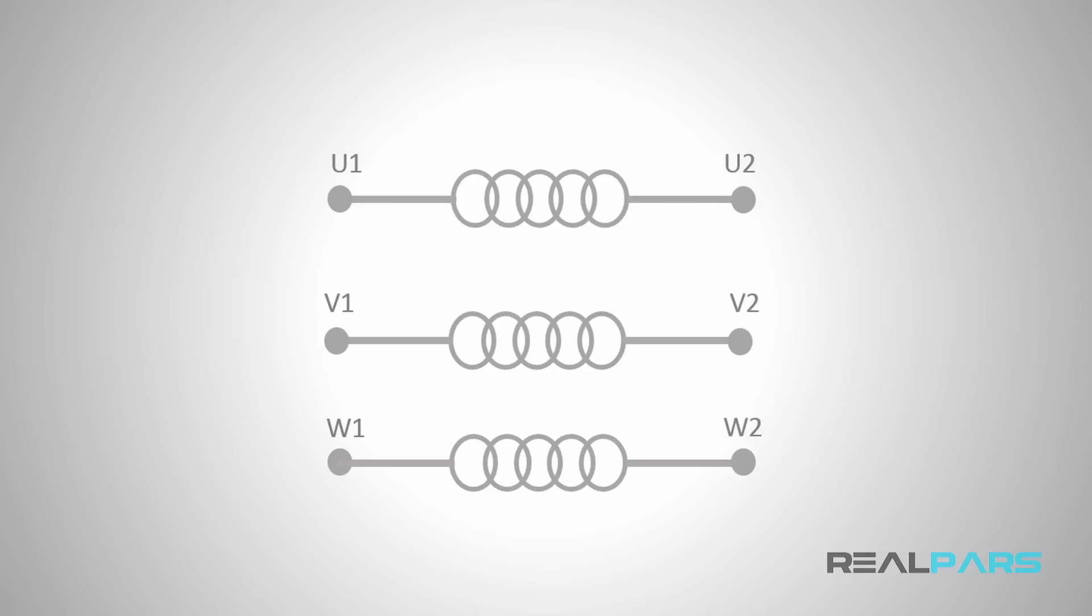What you are going to learn in this lesson is how to reach these winding ends on electrical motors in the real world.